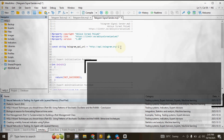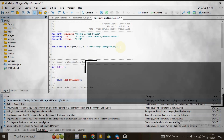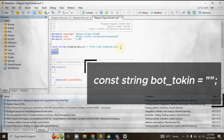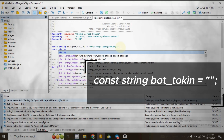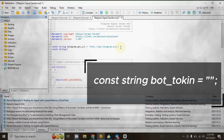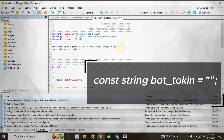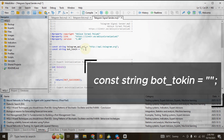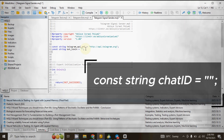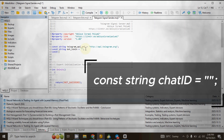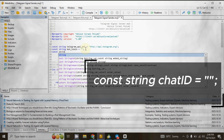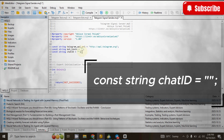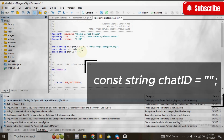Go to another line and declare a string variable to store the bot token. Add two double quotation marks and end the line with a semicolon. Then go to another line and declare another string variable to store the chat ID. Type: const string chat_id = then add double quotation marks and end the line with a semicolon.